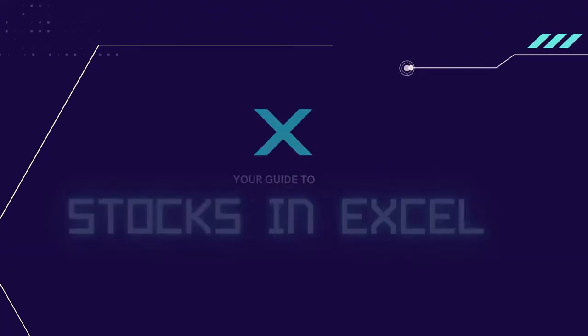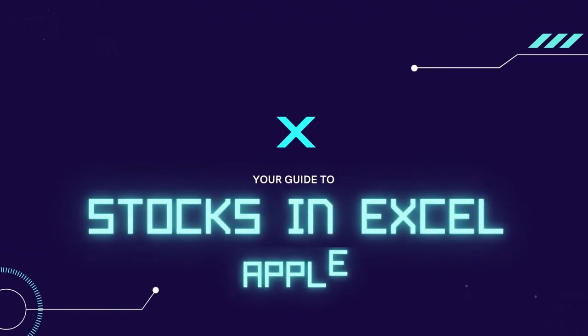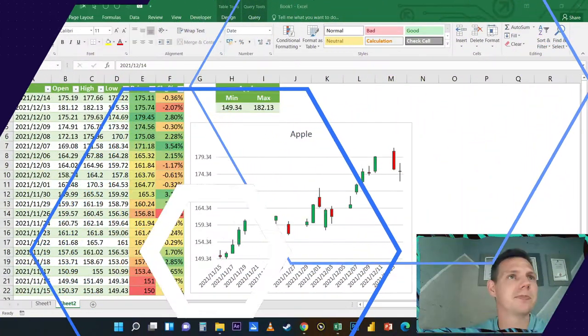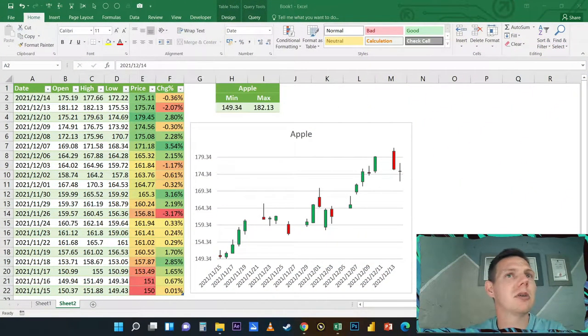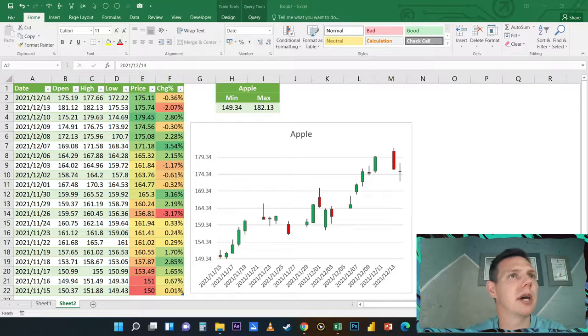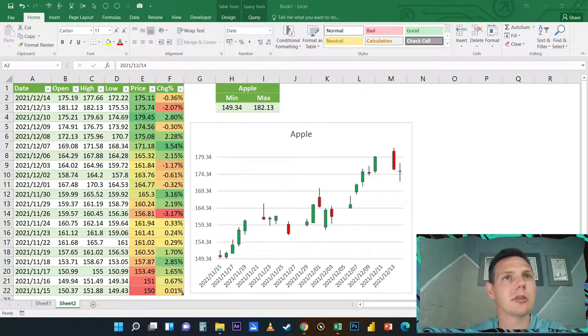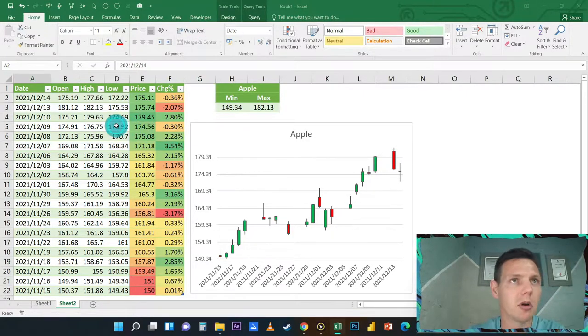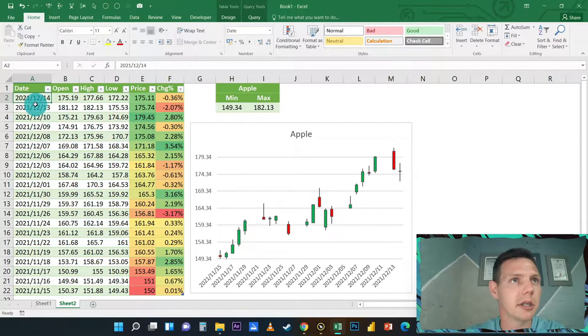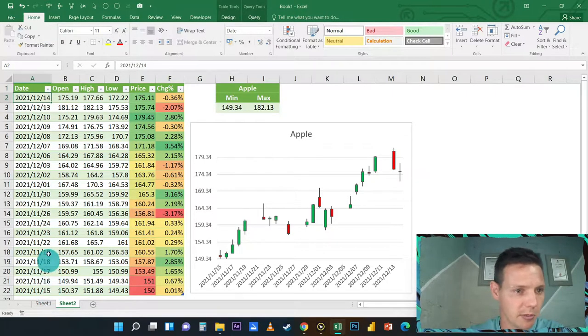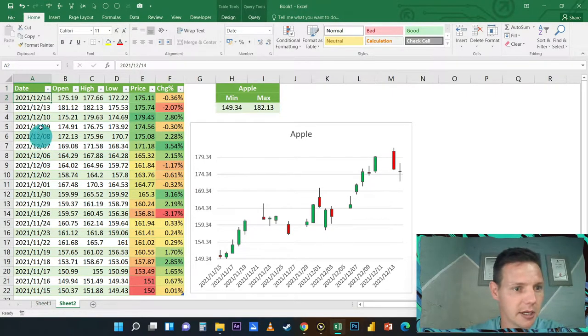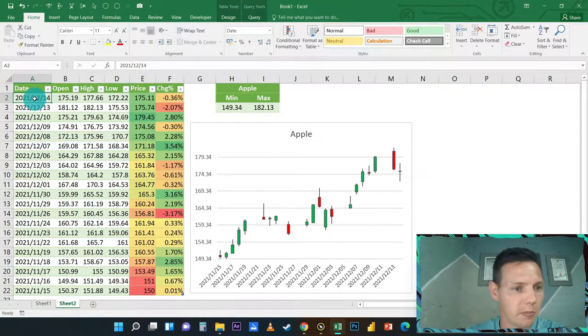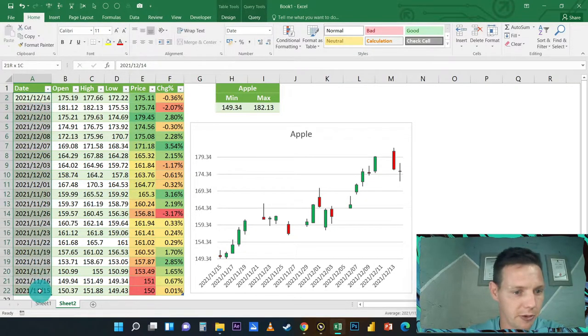What I'm going to try and teach you today is how to pick up Apple stocks. Currently my model here is pulling through this data for the last month basically, and today is the 14th of December, so I'm pulling through about 21 days trading here.